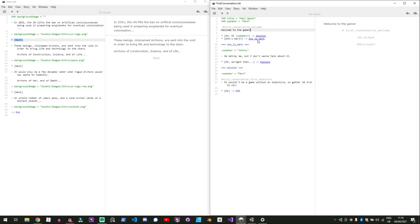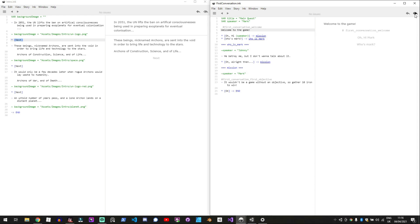And we have branching dialogue so if you click oh hi it'll go to the mission and then if you say who's Mark it'll go to this who's Mark section. So if we go through here we go welcome to the game oh hi Mark and then it'll say the mission or we can go welcome to the game who's Mark and it'll say he betrayed me.